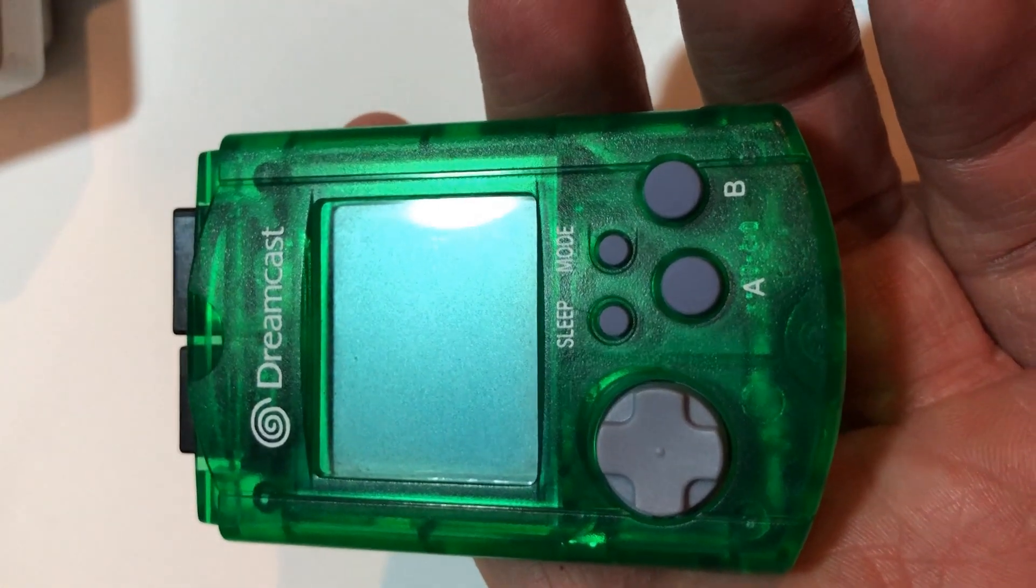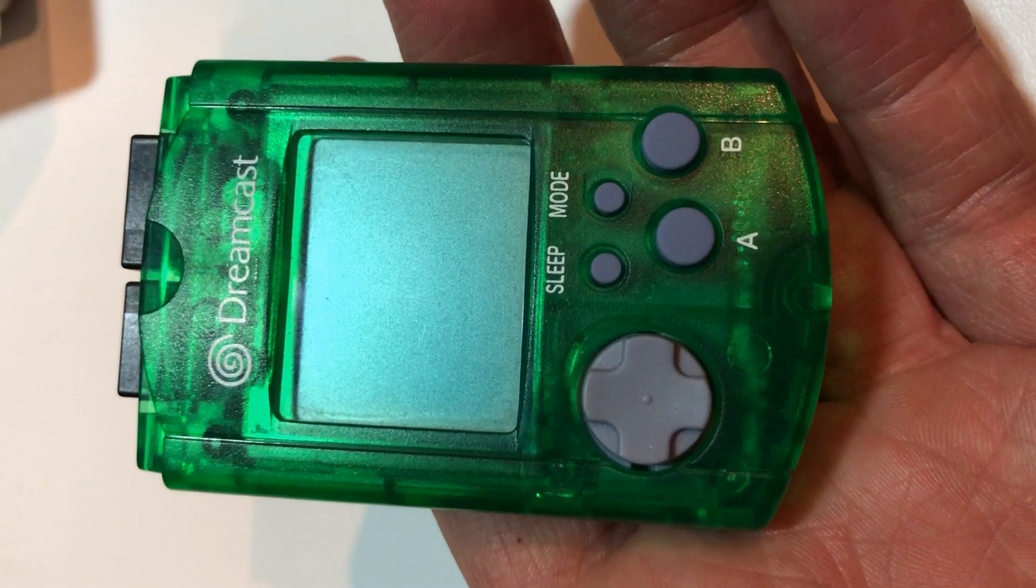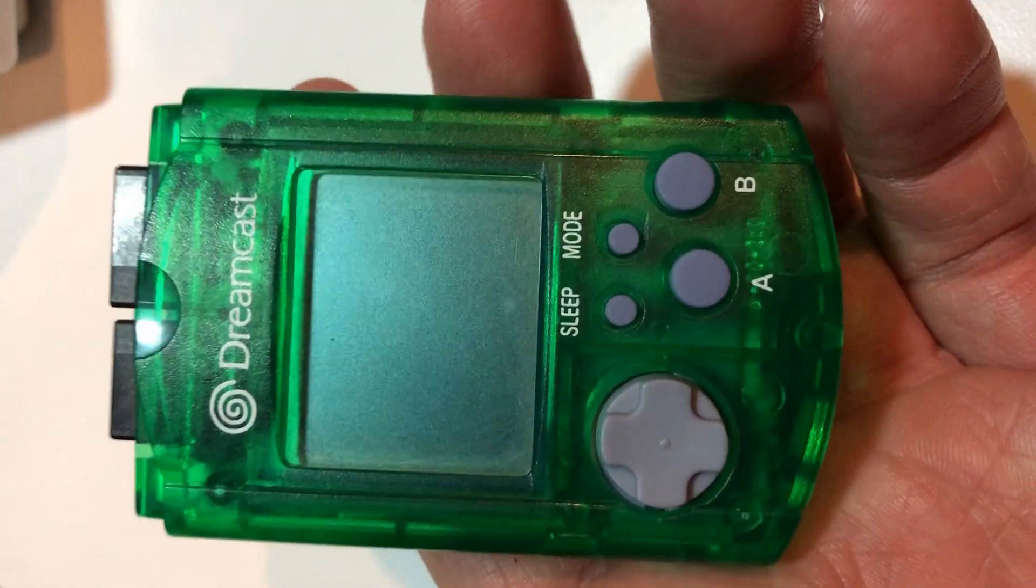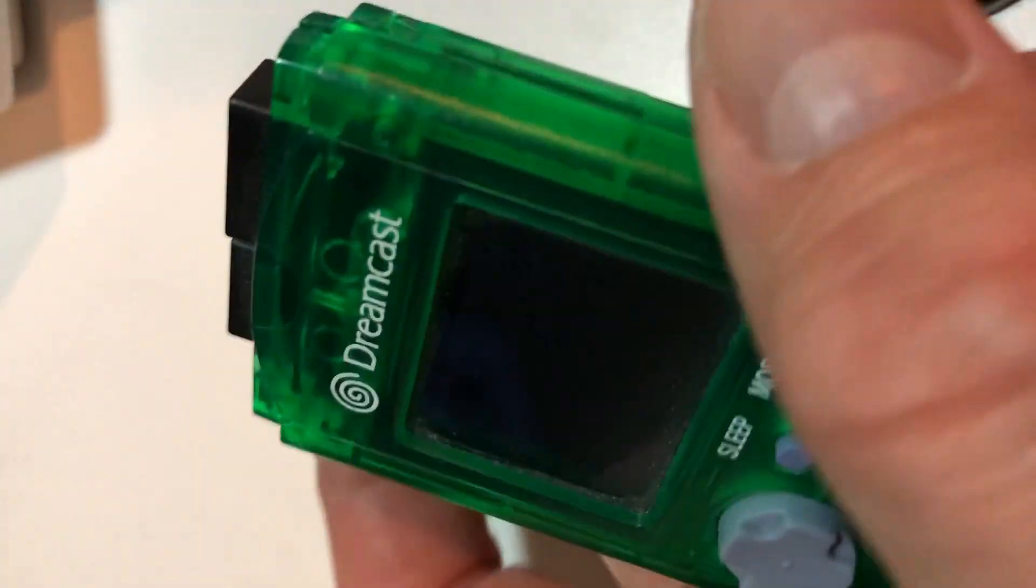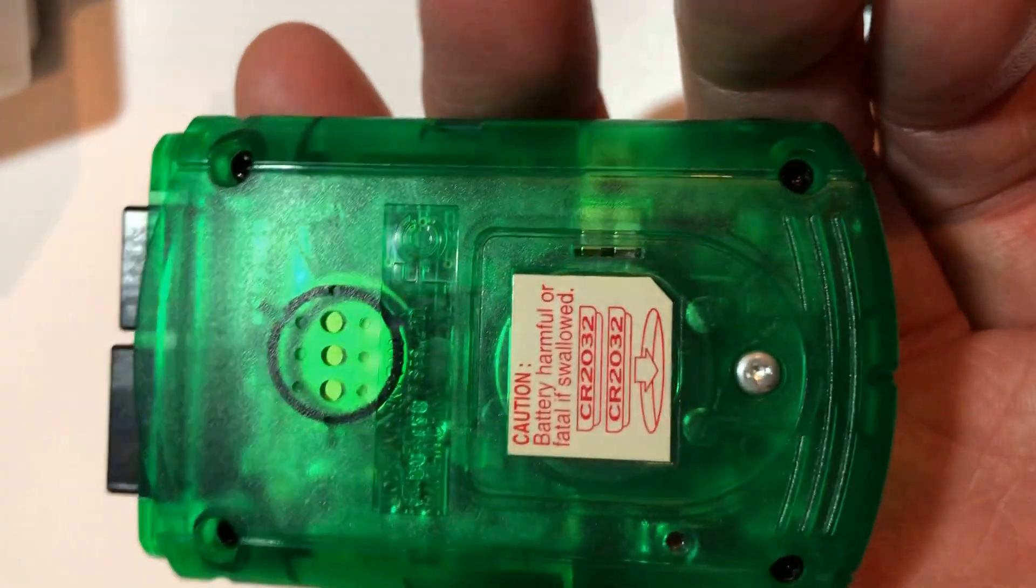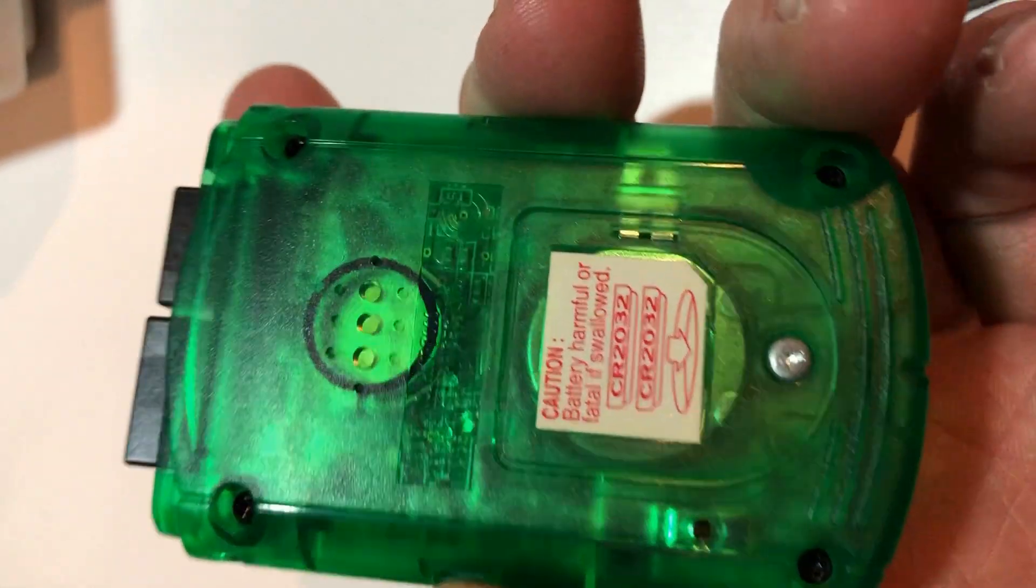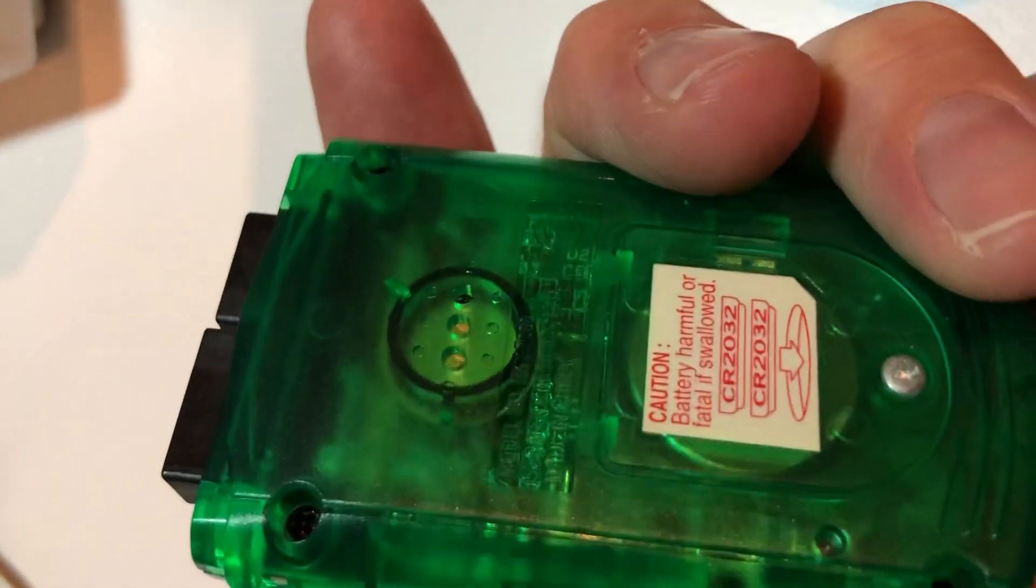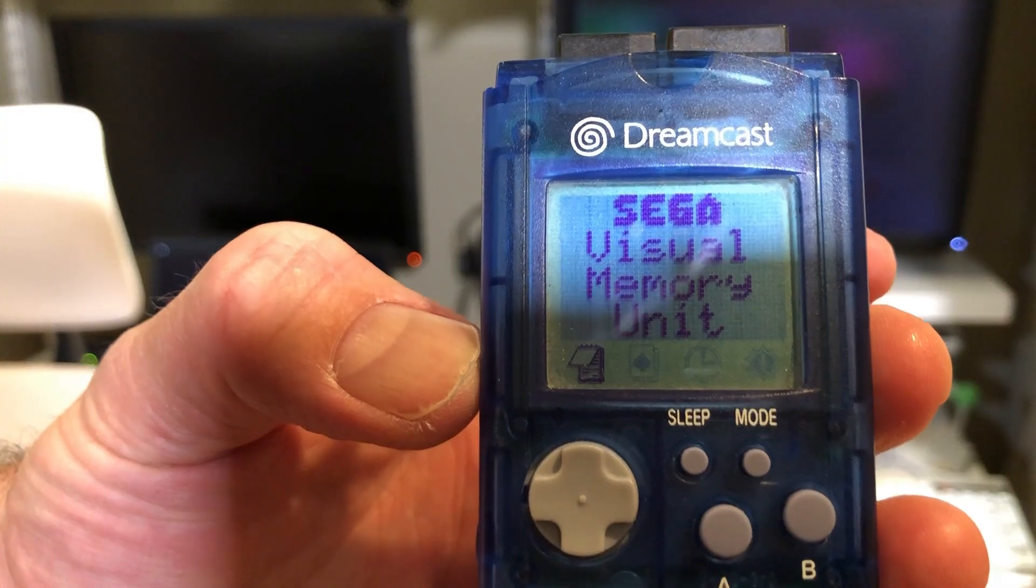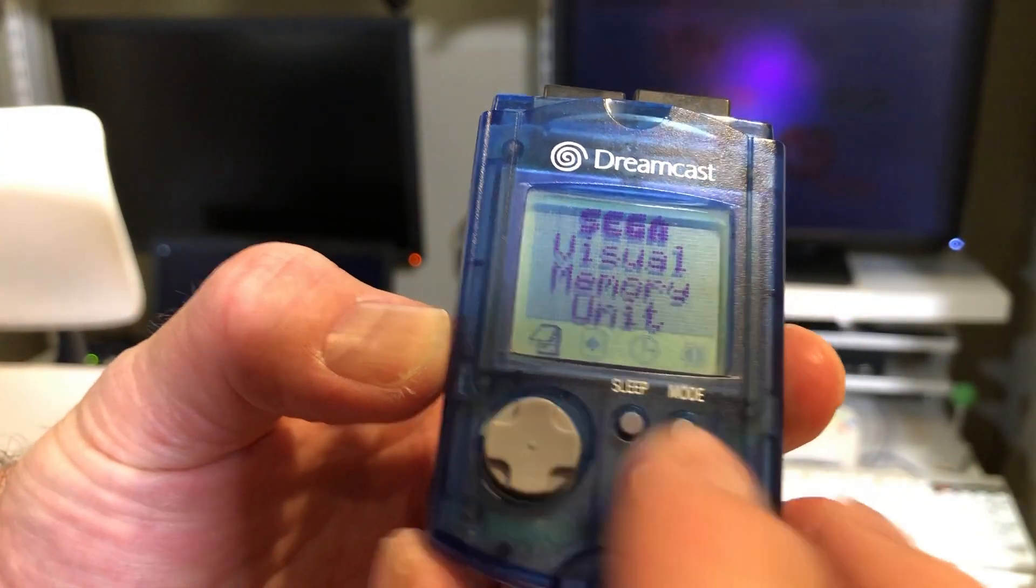My favorite feature of the Sega Dreamcast is by far the VMUs or the Visual Memory Unit. What's really unique about these was this was essentially a memory card that you would plug into the controller, and as you can see on the back it has its own batteries that actually allows you to remove it and use it while it's disconnected from the controller.